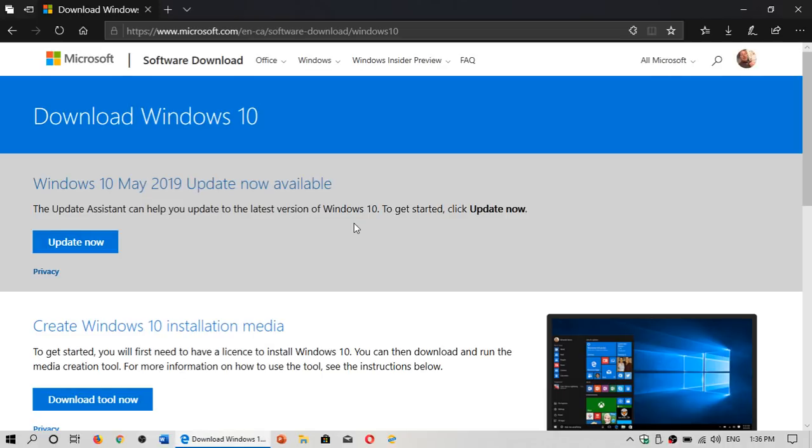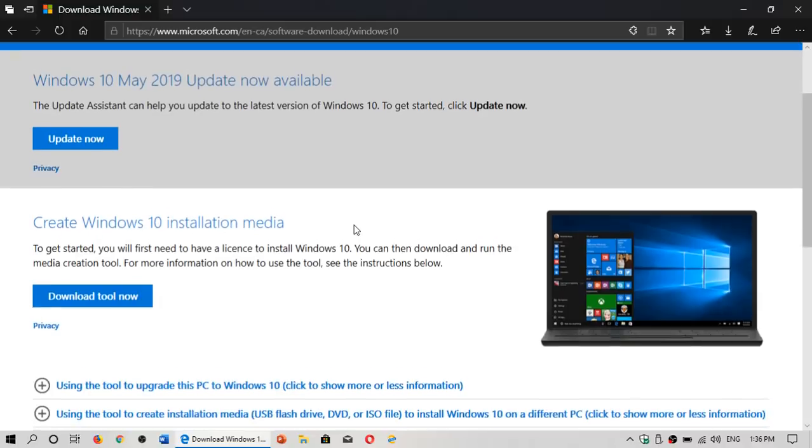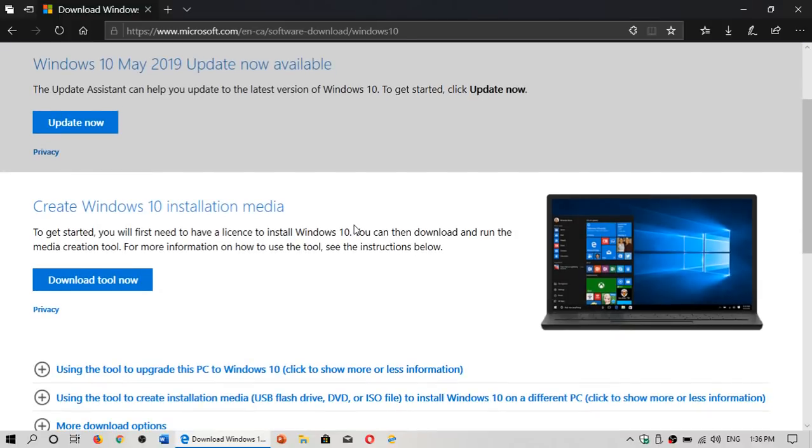Welcome to the Windows and Computer channel. To be more precise, a lot of people have seen the web page but don't understand how to download the image or ISO of Windows 10. So if you want to download Windows 10,